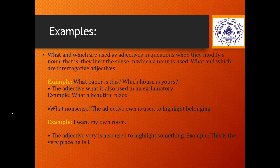These adjectives can also be used in an exclamatory sense — to express a sudden emotion or feeling. For example, 'What a beautiful place!' or 'What nonsense!' — these express a strong feeling. Adjectives are also used to highlight belonging or possession, such as 'I want my own room' — the adjective 'my' shows possession. The adjective 'very' is also used to highlight something, for example, 'This is the very place he fell.'